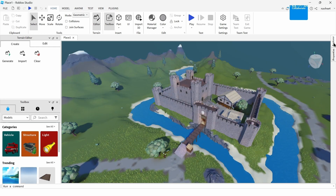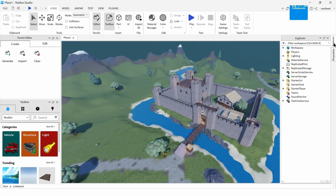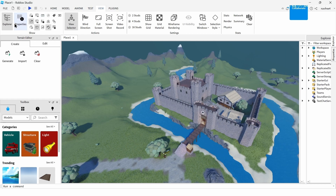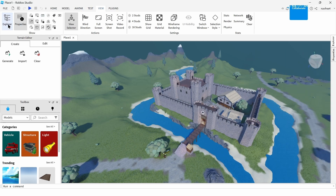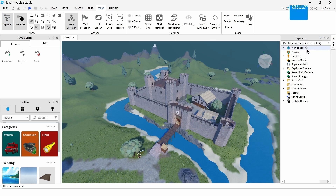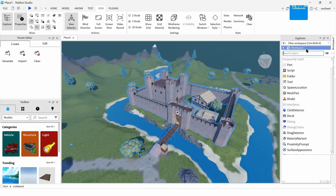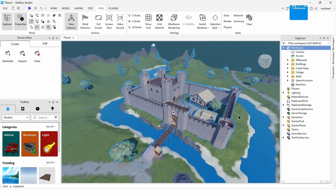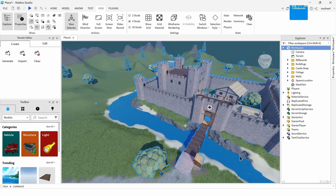Now tap on the Explorer tab on the right side of your screen. If you can't find it, go to View and add it from there. Once you have the Explorer tab open, tap on Workspace, then search for Mesh and add a mesh.